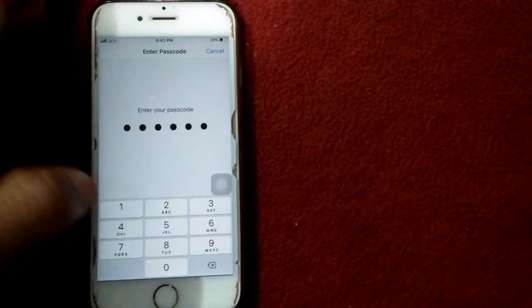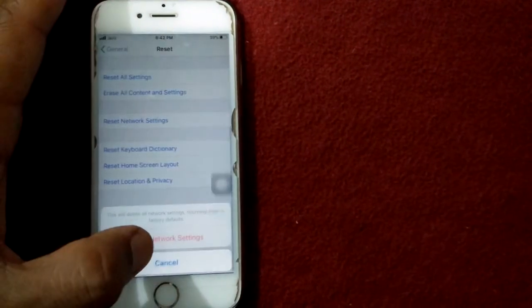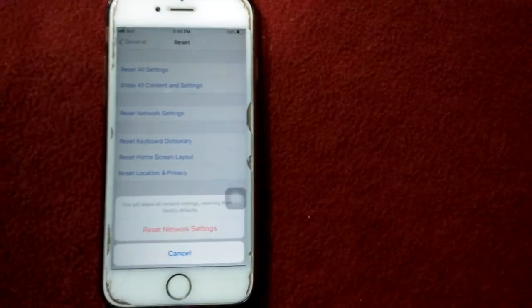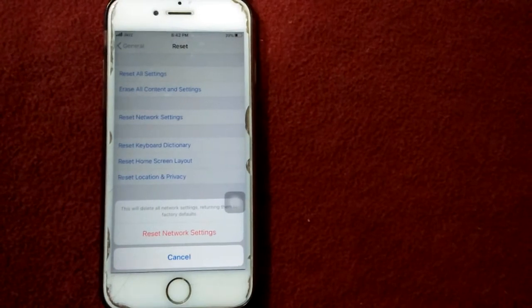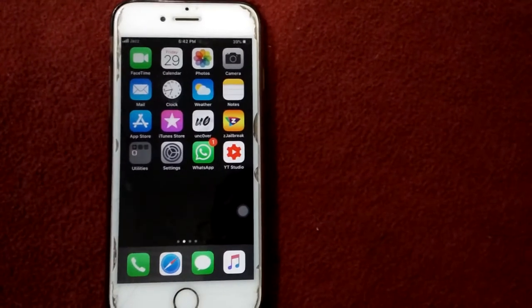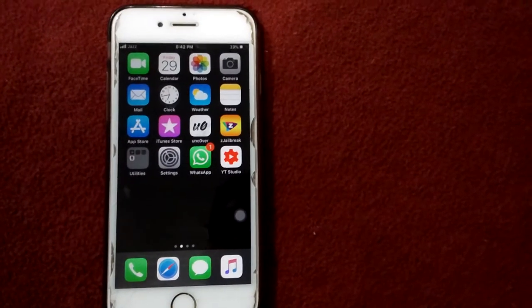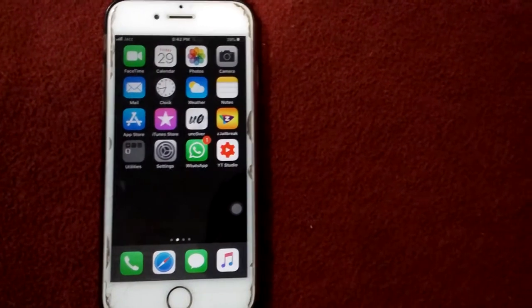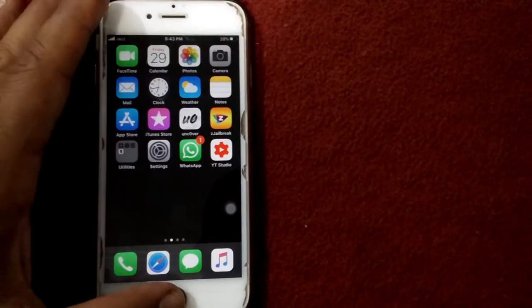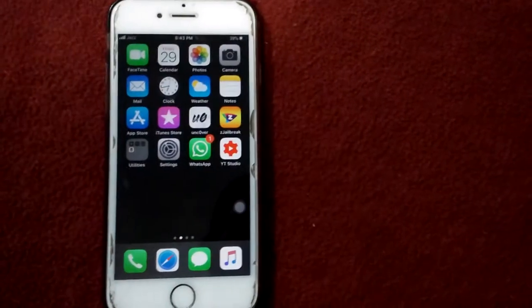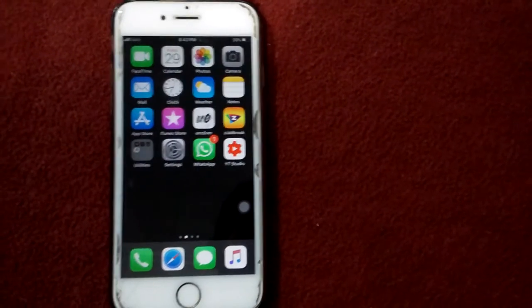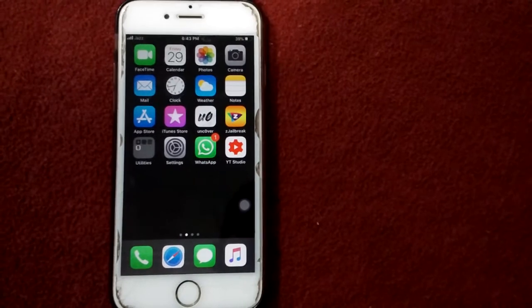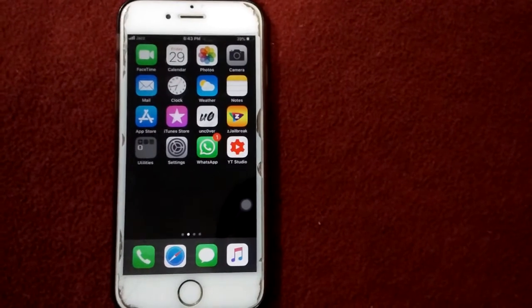Solution number five: force restart your device by pressing home button and the power button at the same time until the Apple logo appears. This also depends on your iPhone model.